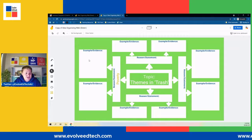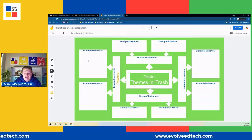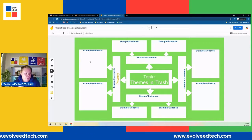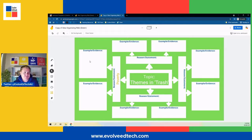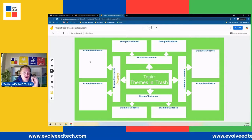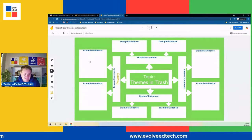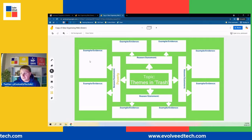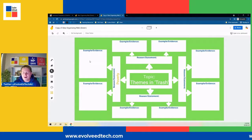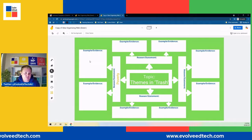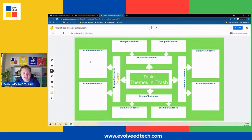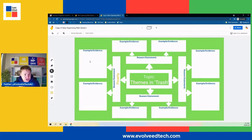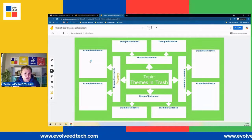Then I'm going to get students to share some examples, evidence, or quotes in the evidence boxes — two specific examples of where we see poverty in the novel Trash. So we've got our topic, our reason or statement, our focus area, and then we go one step further by identifying evidence or examples. I've used this for poetry too — studying Wilfred Owen's poetry. What are the themes or ideas in the poem? Those are my reasons and statements. Then give me a line from the poem as a textual example to support that theme.